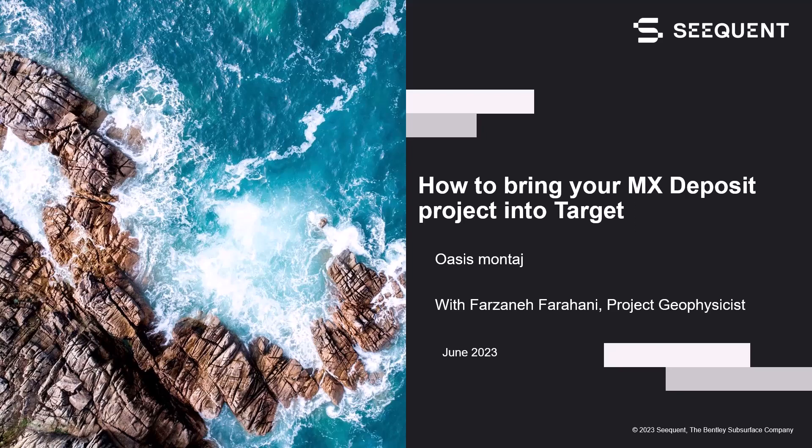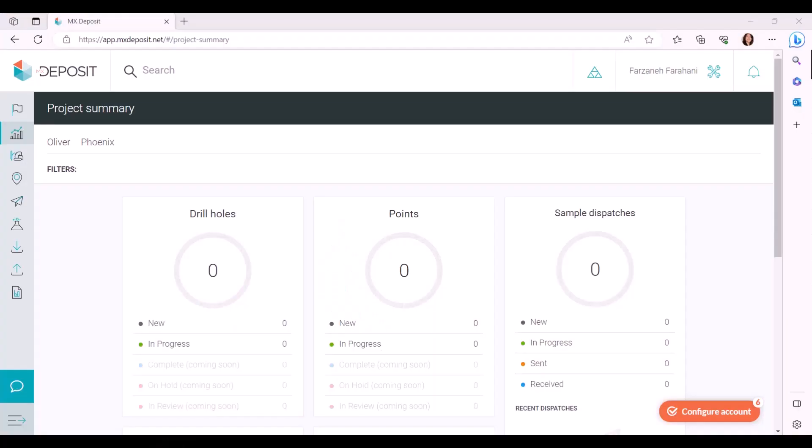Hi, my name is Farzana Farahani and I'm a Project Geophysicist here at Sequent, located in our Toronto office. In this short video, I'm going to show you how to bring your MX Deposit projects into Target. MX Deposit is a data management platform that enables you to collect, manage, share, and access your drill hole and point sample data in the cloud.